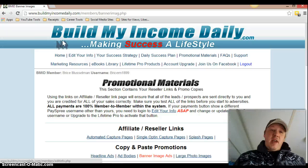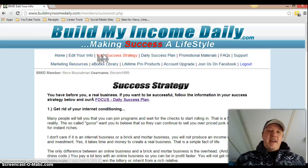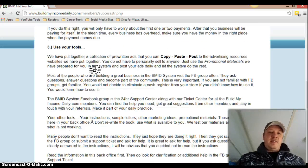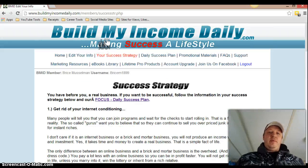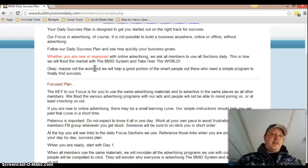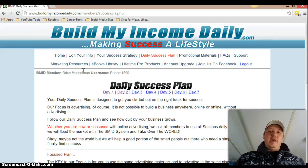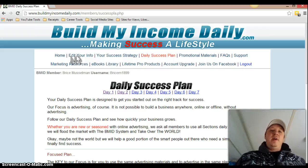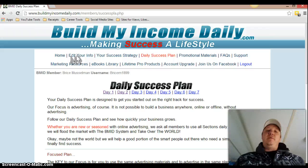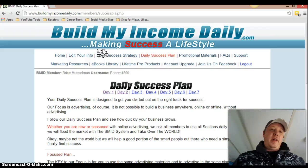You edit your information for your profile and your success strategy. As soon as you guys sign up, you want to read over all this. The same way with the daily success plan — it's laid out day one through seven. Make sure you guys follow this success plan because it is very informational, it does help you. Build My Income Daily has done everything for you, so just read everything they have and follow the steps — you're going to get money, there's no doubt about it.